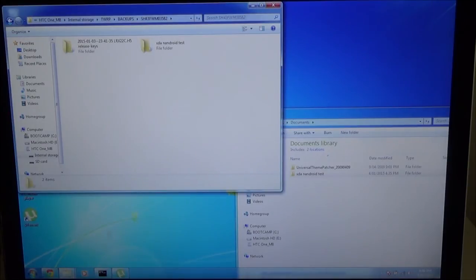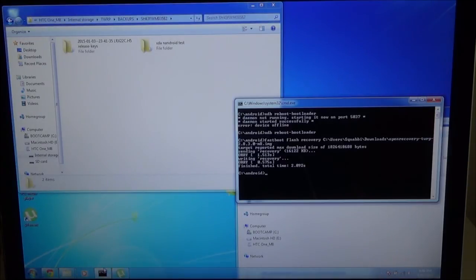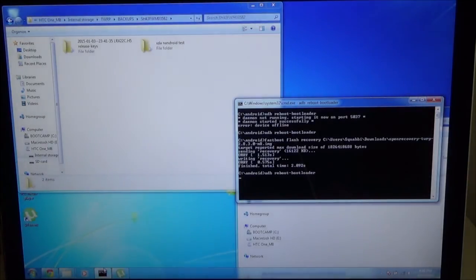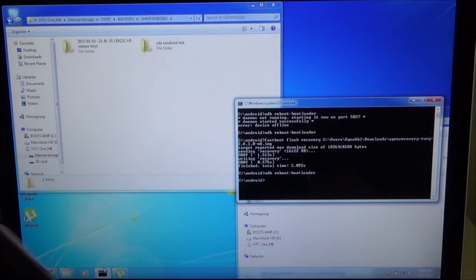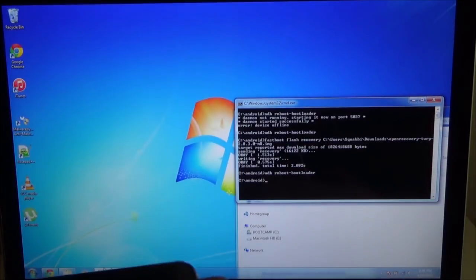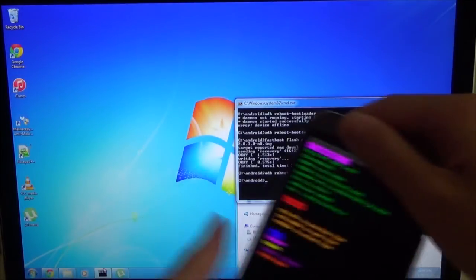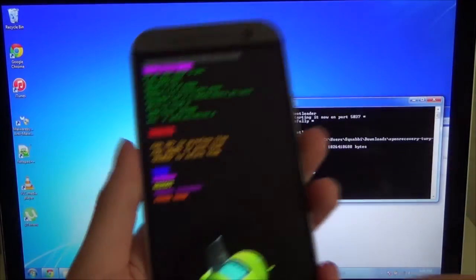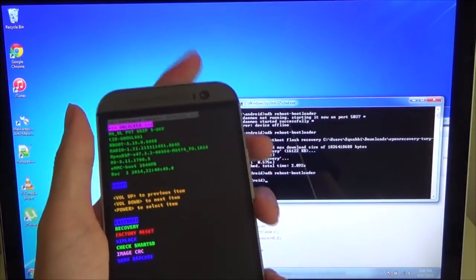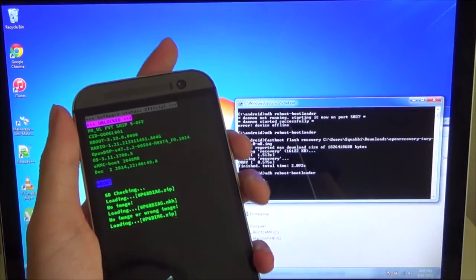All we need to do now is reboot back into the bootloader. Real quick, unplug the phone and we'll just select recovery.